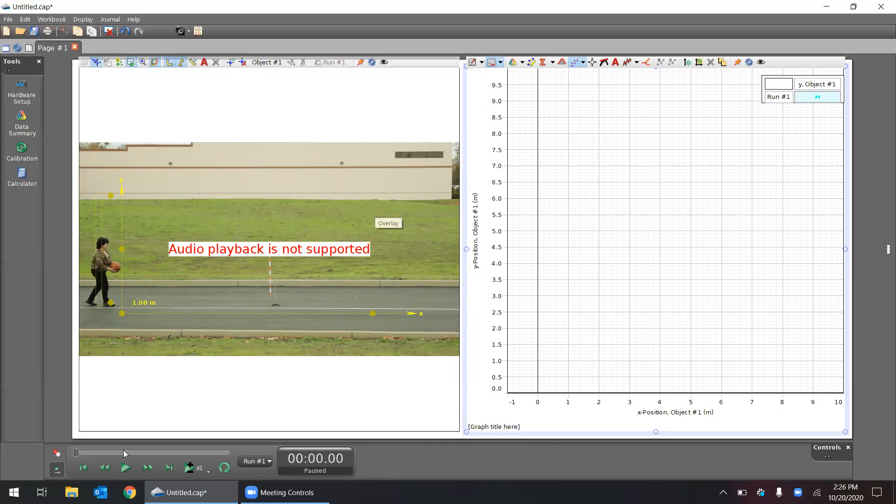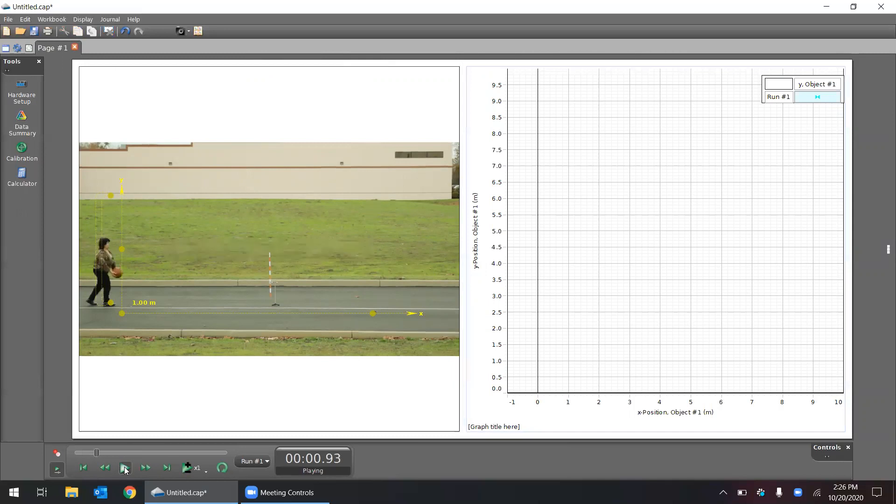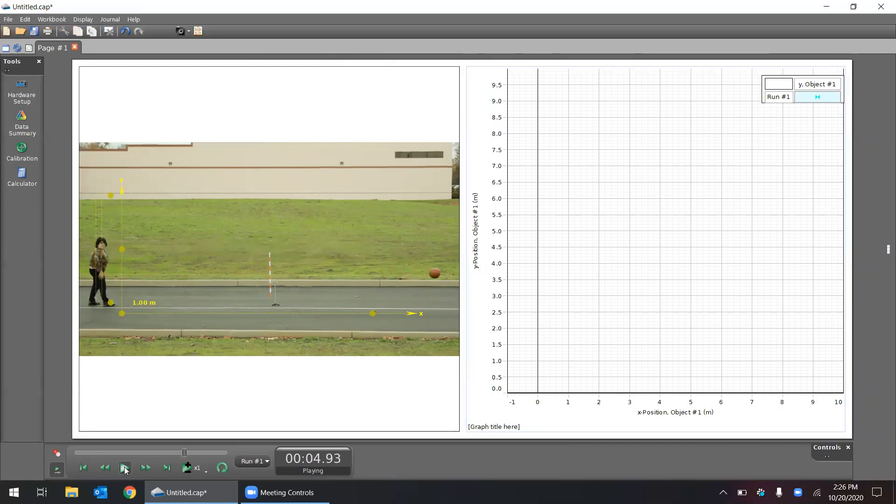Let's click play on this video just to see what's happening. So we see that it's a ball being thrown in the air and we're just watching it bounce.